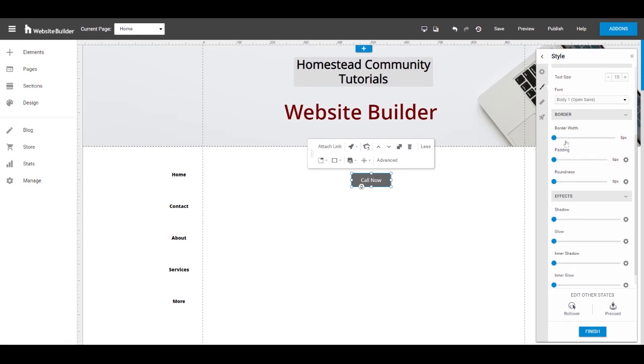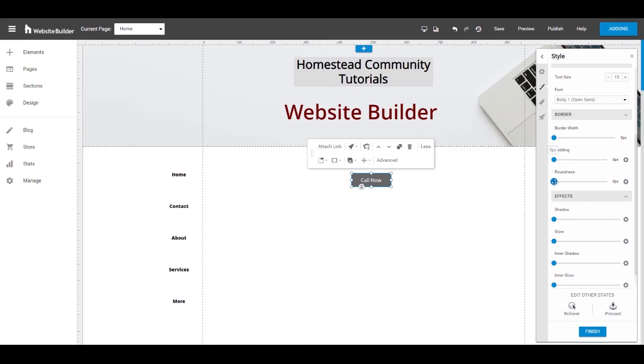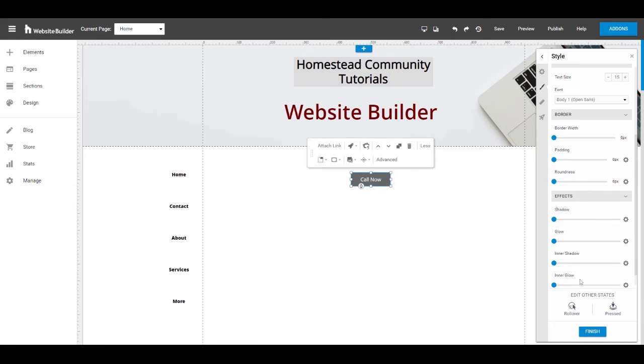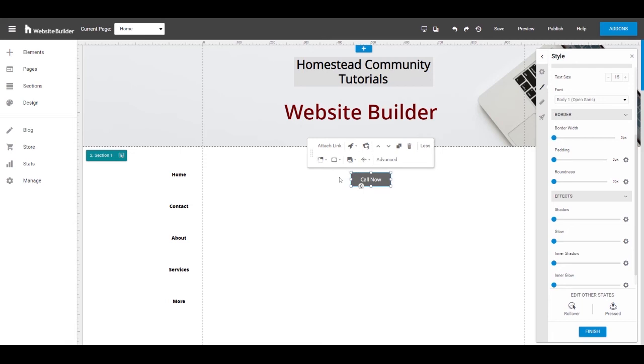And I highly recommend just sort of playing around with these sliders to see what that looks like so you can figure out what looks best to you. Another thing I want to point out is that you can change the rollover and the pressed settings for the buttons from this menu as well. And those are the features that you saw in the change design that when you roll your mouse over a button, it'll do some sort of action.